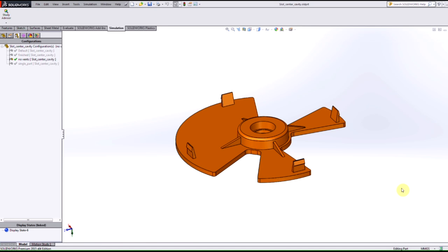Hi everyone, my name is Silvio Perez and I'm an application engineer here at Hawkroot Systems. Today I'll be showing you the top enhancements for SolidWorks Simulation Plastics 2015.